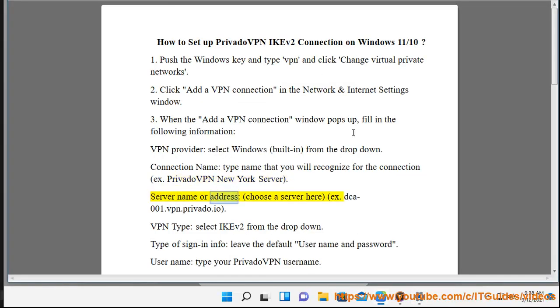Server name or address: choose a server here, for example dca-001.vpn.privato.io.